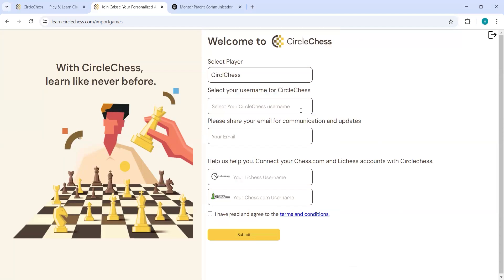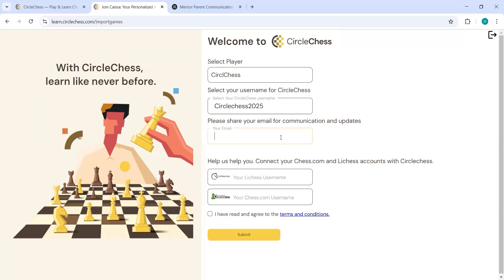Once you come on this page, you will have to create your new ID. So let's say I will just create an ID, Circle Chess 2025. You will have to share your email ID as well.